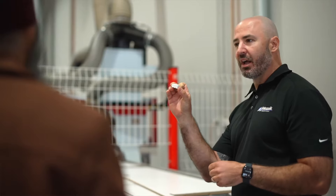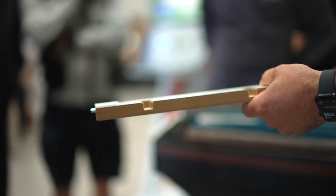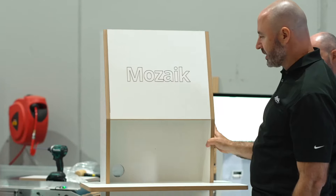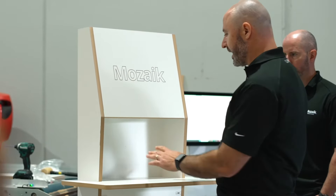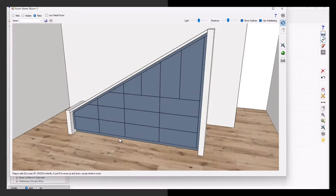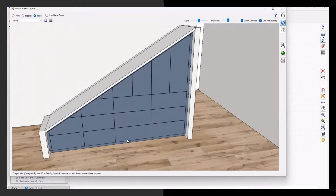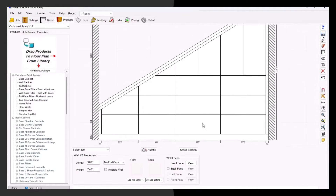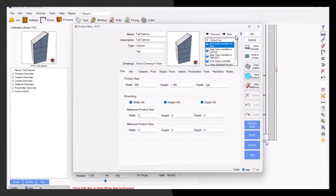With our cabinet shaping feature, you can create personalised designs that are tailored to your customers' needs. This feature empowers you to bring your unique ideas to life with greater efficiency and ease, allowing you to focus more on the creative process and less on the technical aspects. You can say goodbye to the hassle of designing understair cabinets.